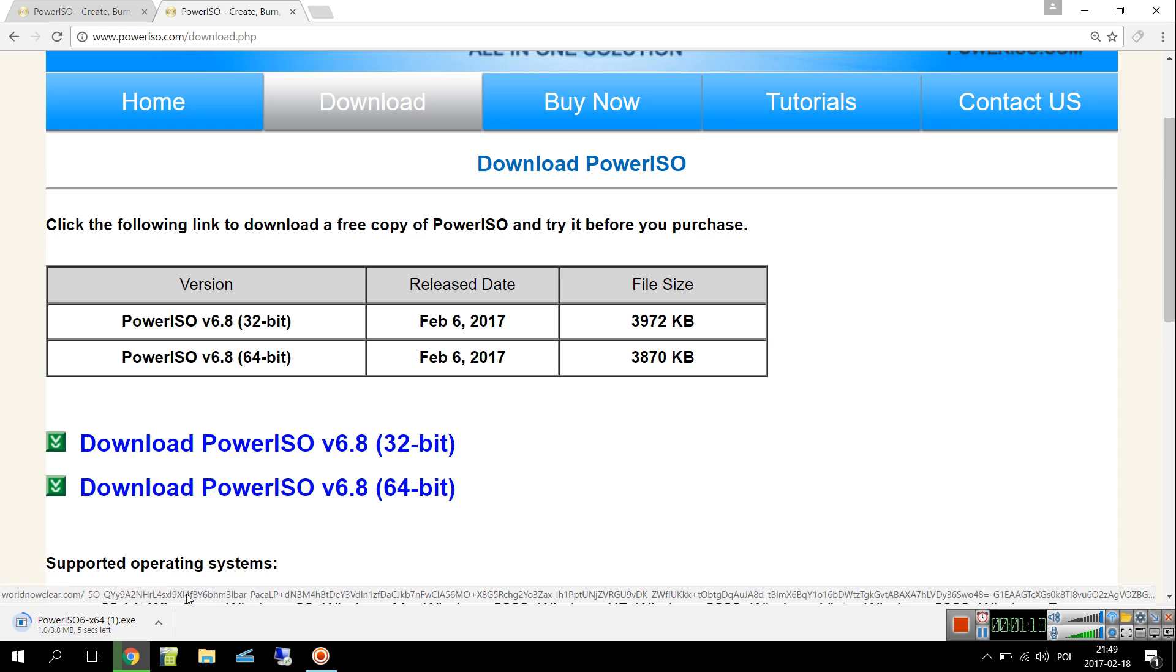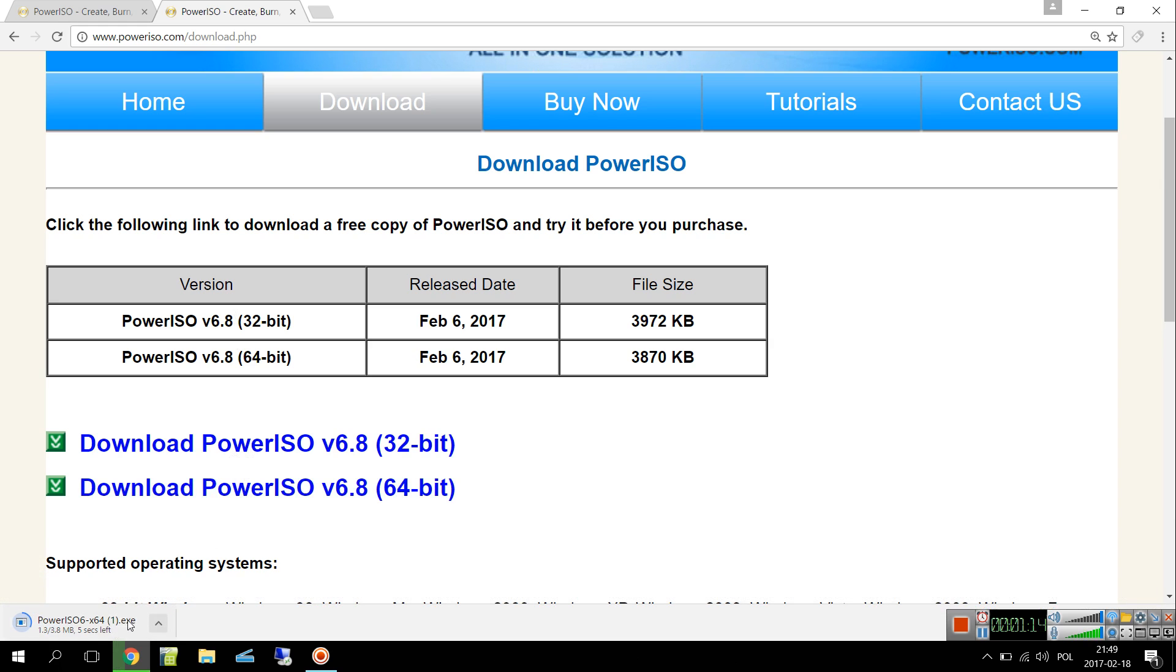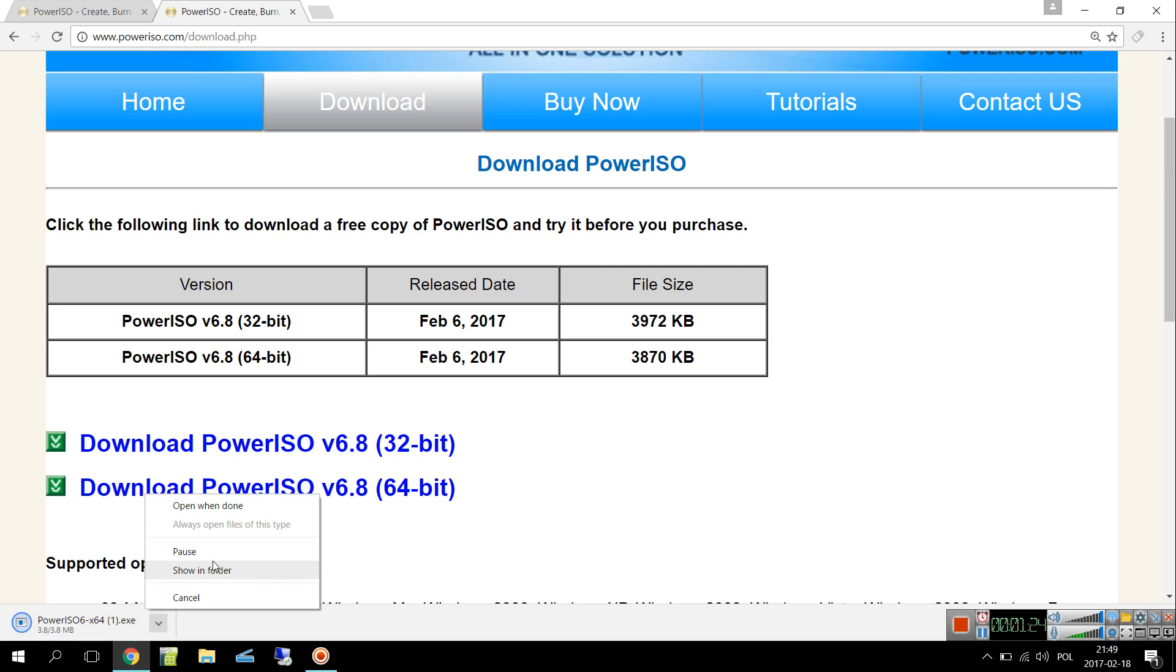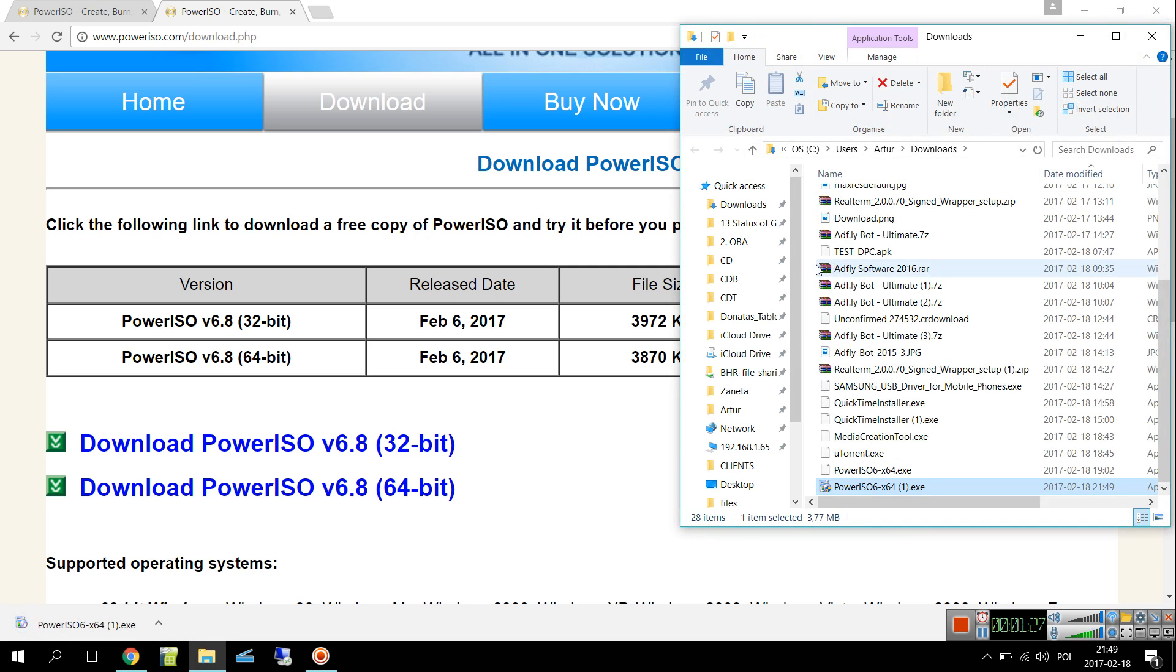For my version is 64-bit and this is the second time that I'm downloading, so there's no need to install that, but I can show you how it's done. Nothing hidden, very simple and should be no problem with that.